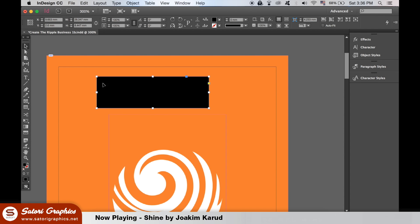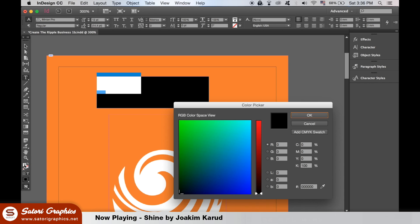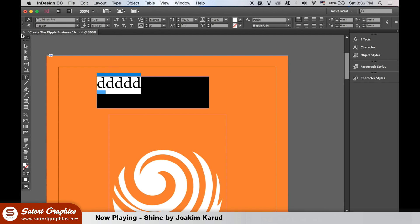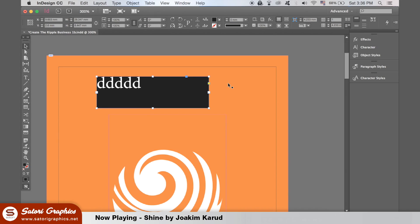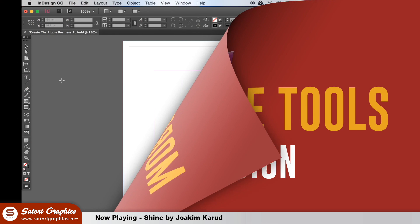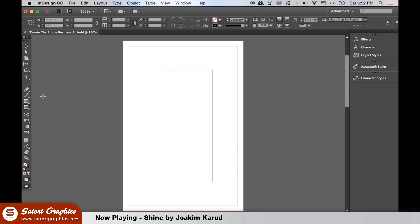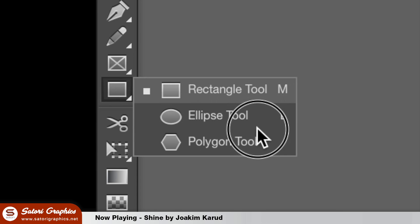We can also type directly into this one too within InDesign. On the rectangle tool, if we hold down the click, we can access other shapes.